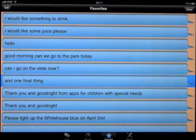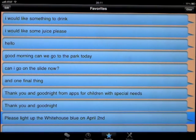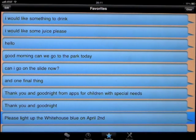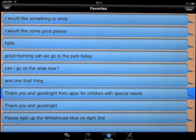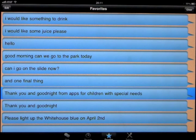And one final thing. Please light up the White House blue on April 2nd. Thank you and good night from Apps for Children with Special Needs.